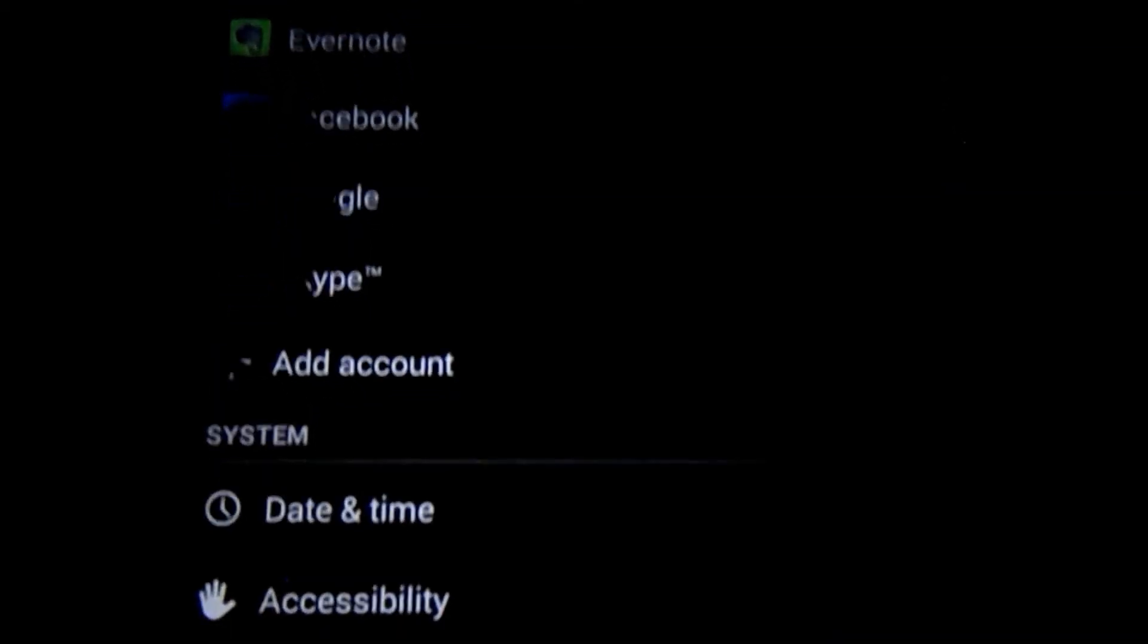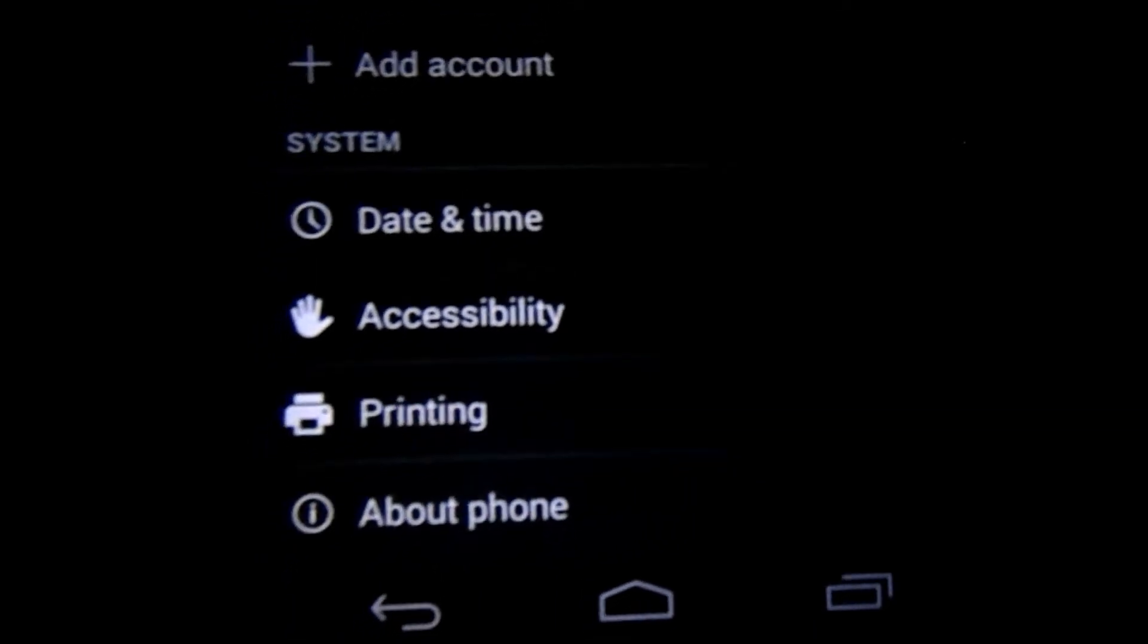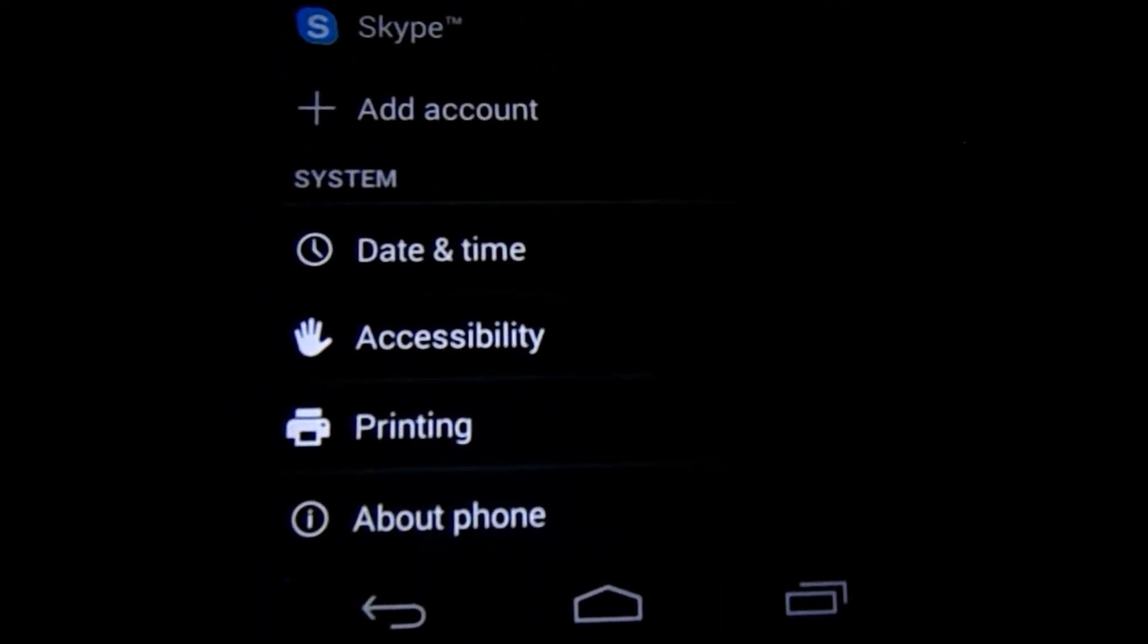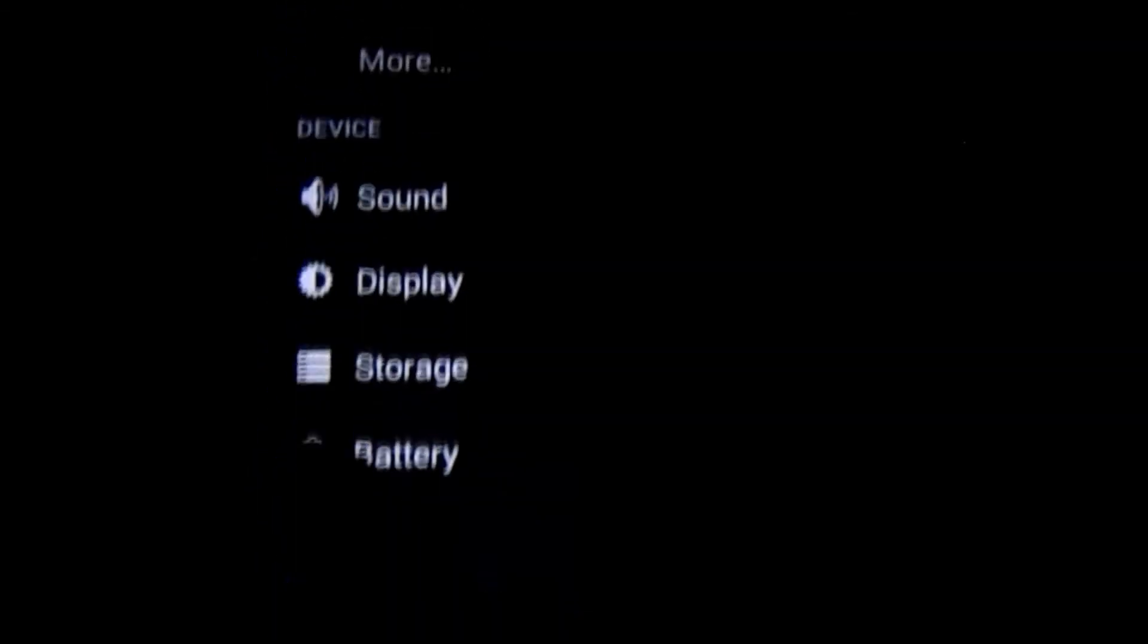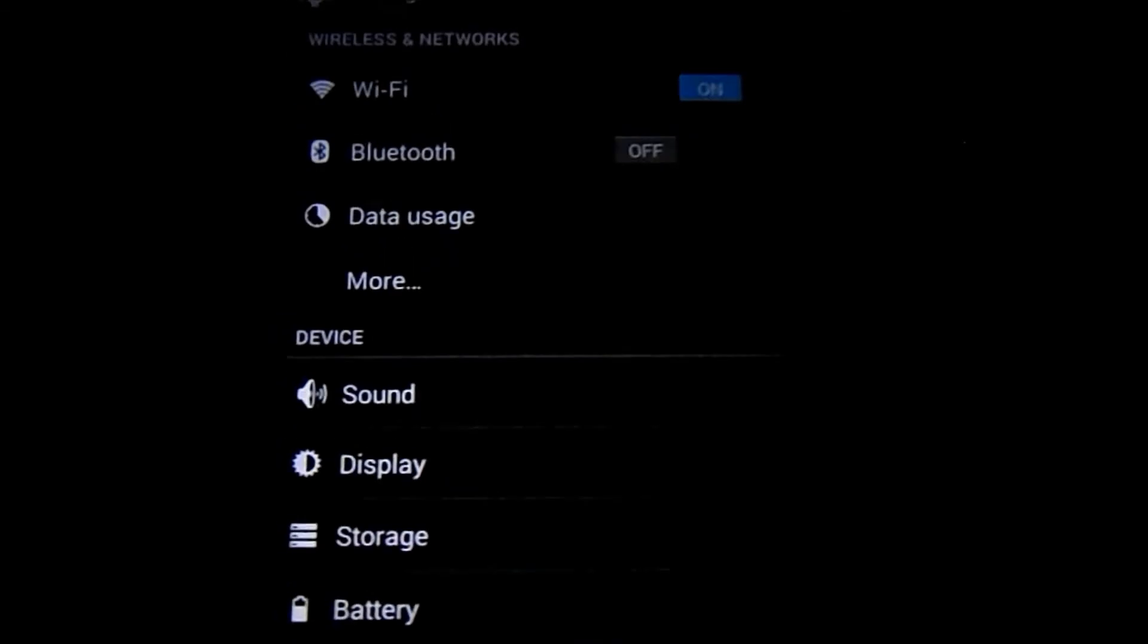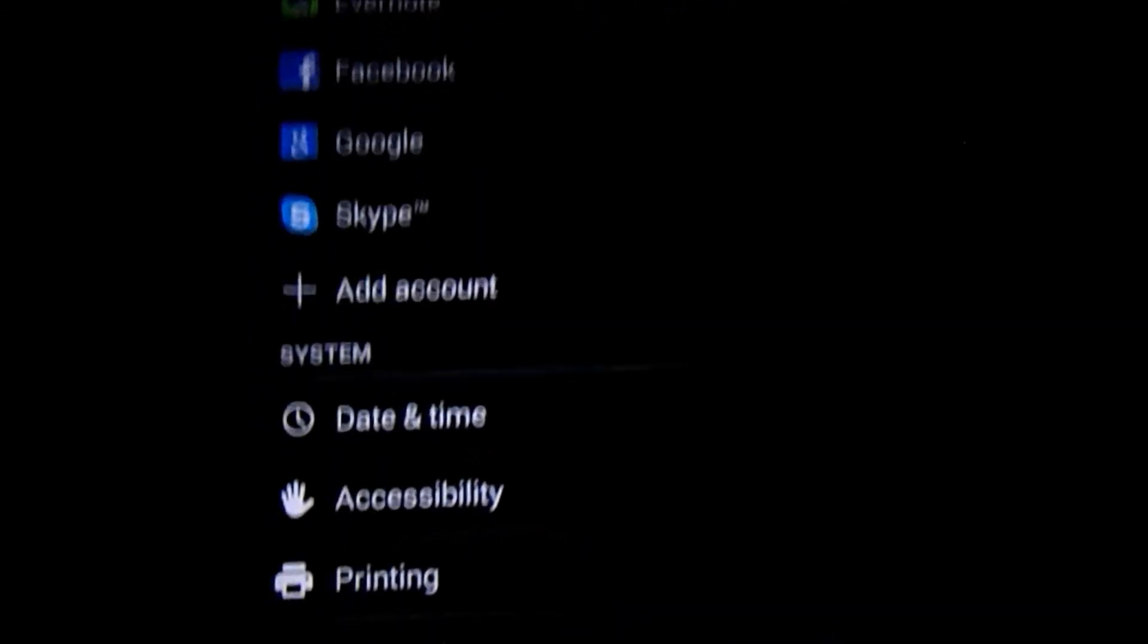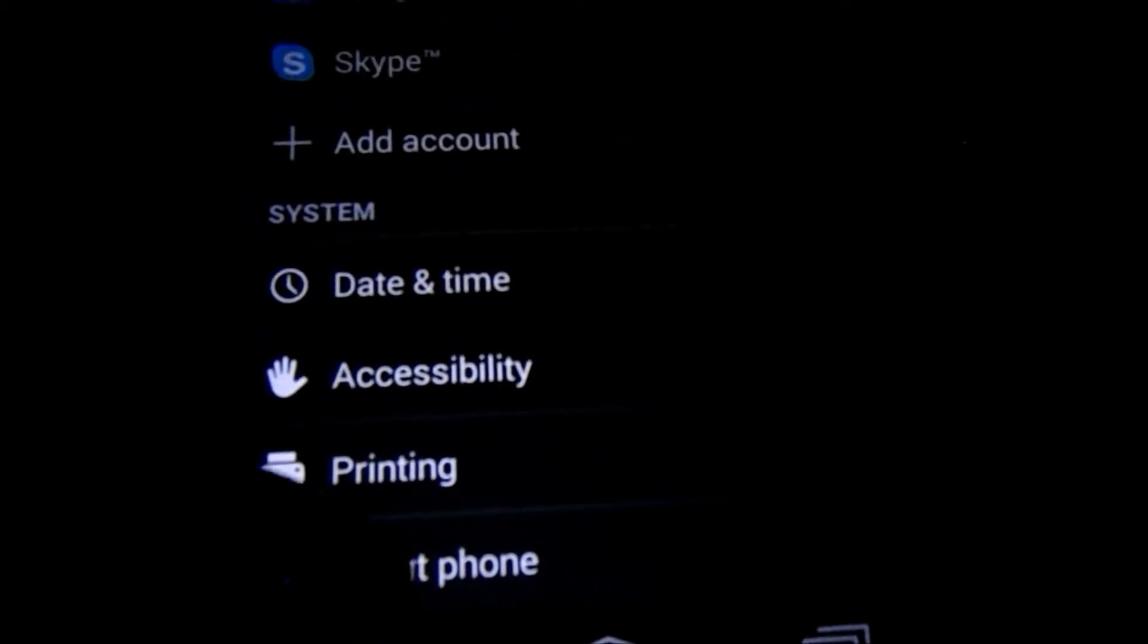Another new feature right here is printing. Before Android 4.4, Android did not have a built-in way to print documents or anything for that matter. You had to install a third-party app to be able to print something. Now, it's built-in. Which is a really nice feature.